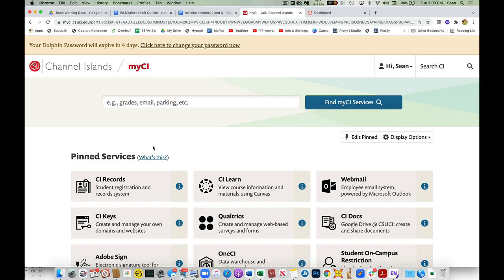You can use a fob - you can get a keychain fob from the library - or you can use an app on your phone, which is what most of us use. Or you can have them actually call your cell phone for that second part. There's a little box there for you to check, and I would encourage you to do that and say keep myself logged in for 24 hours.